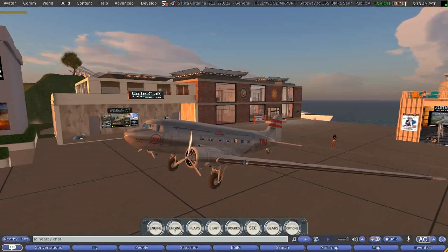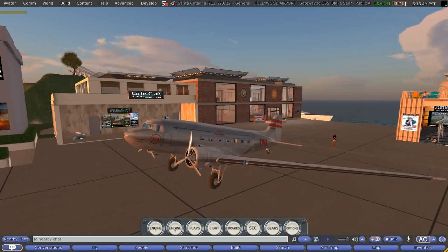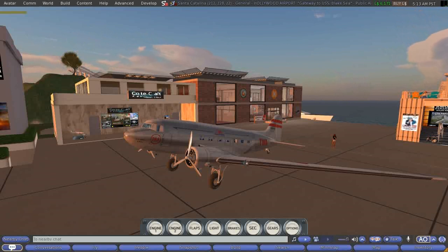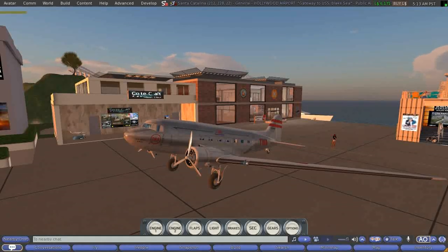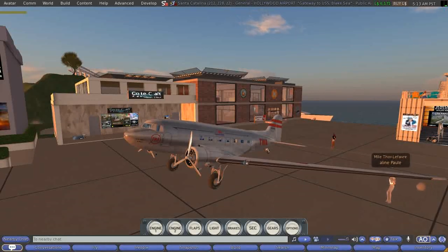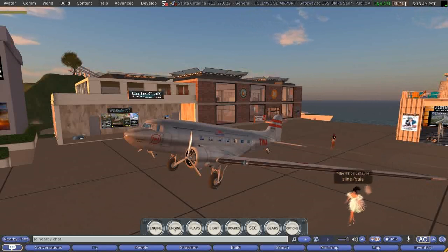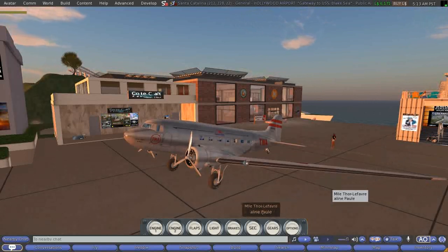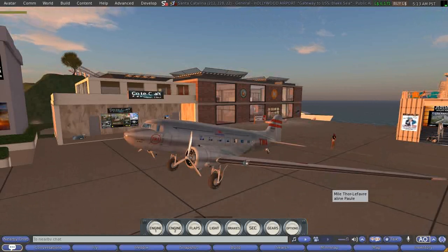A quick start there because so much was going by, but basically I was at my house, teleported over here to the Hollywood area airport, and I've rezzed my DC3. The plan here in this video is to do a takeoff and a landing.